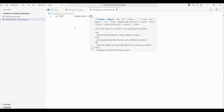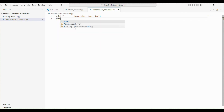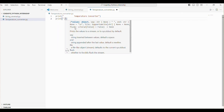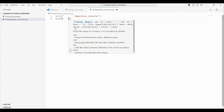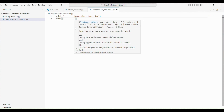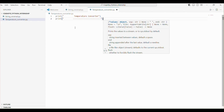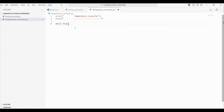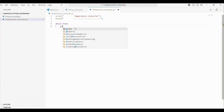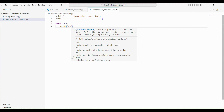Here we are printing 'Temperature Converter' and on the next line I'm printing a few dashes to make it look like a header. Next, we begin our while loop to continuously run our program until the user decides to exit.